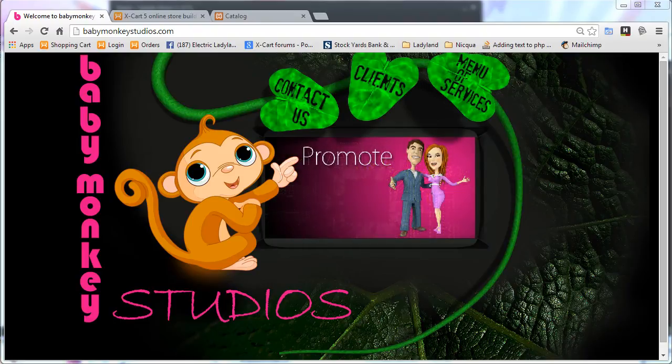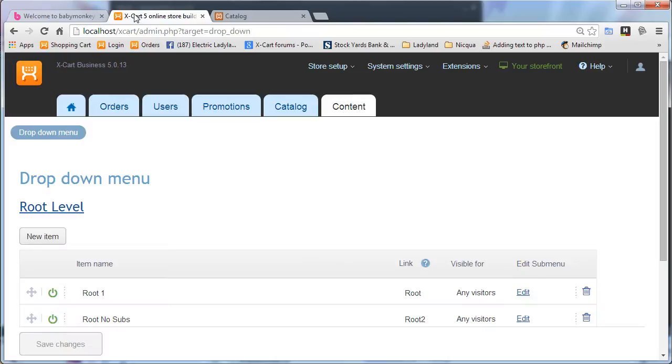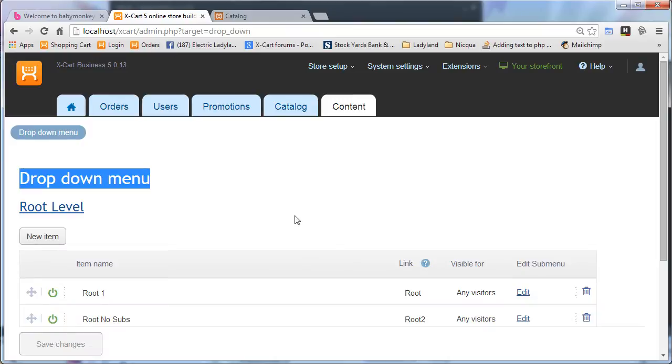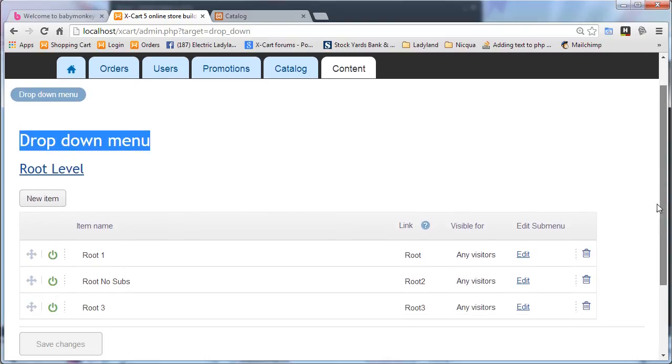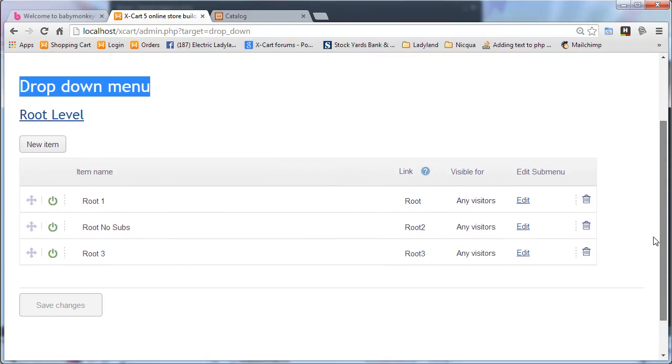Hey guys, it's Mike White with Baby Monkey Studios, and I am here to talk to you today about my new dropdown menu module for XCart5. I'm pretty excited about this. This is one of my first modules that I'm releasing commercially for XCart5.